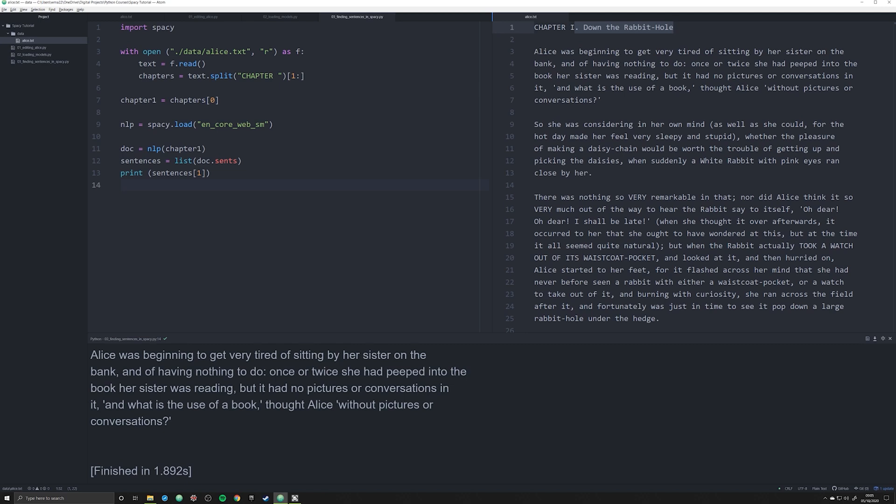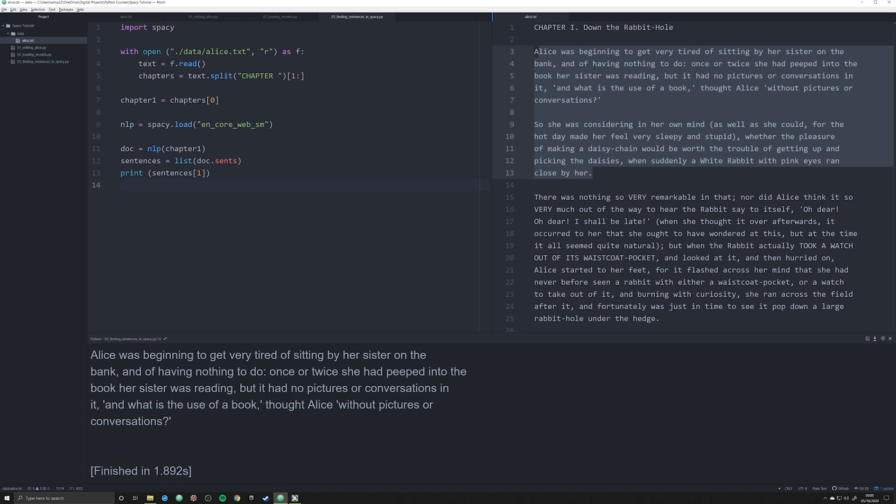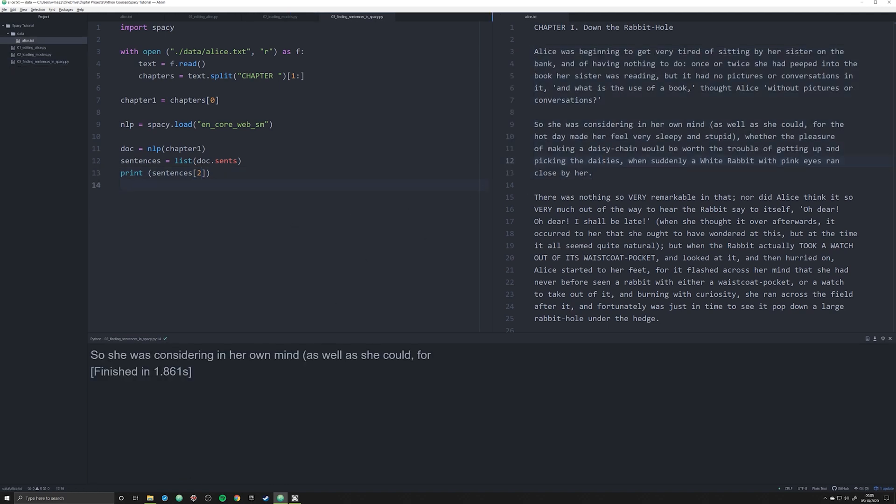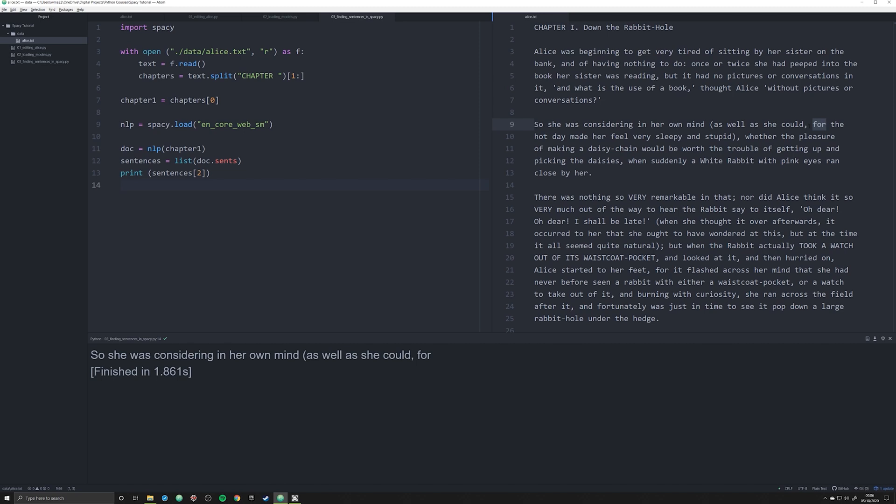You could, but regex doesn't catch everything. The reason why you want to use an NLP like SpaCy here is because NLPs are trained models that can account for these inconsistencies in text and can account for various punctuations. If we print off sentences two, watch what happens. The output down here ends right here at four, and it took me a second to figure out why this was happening.